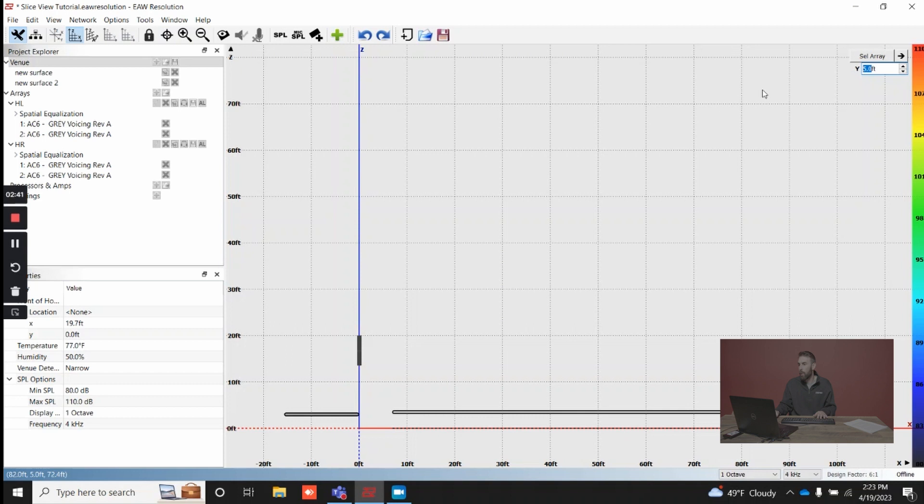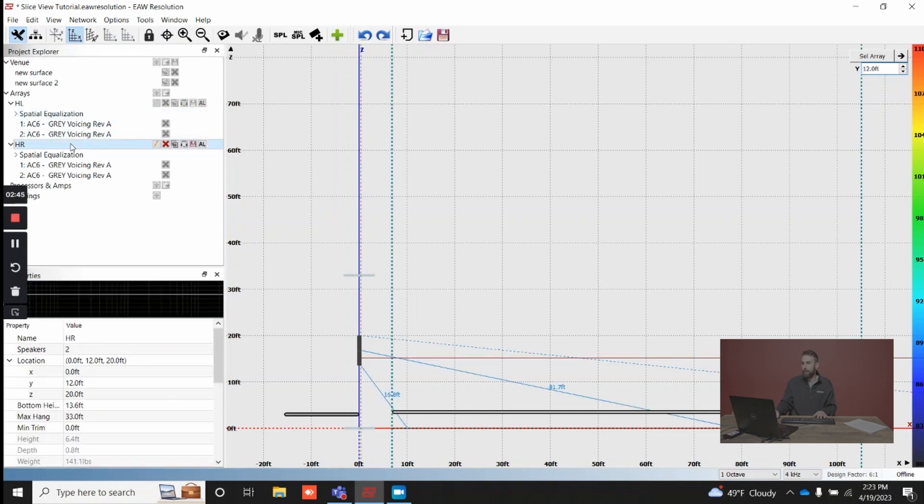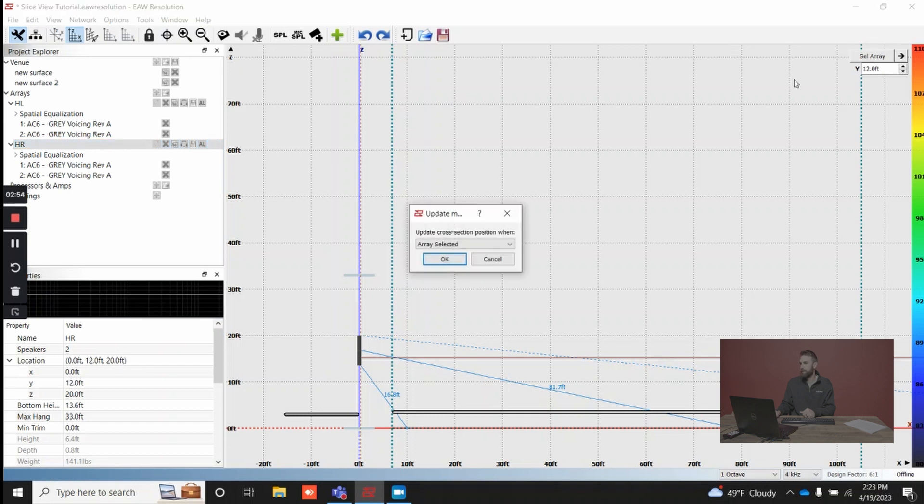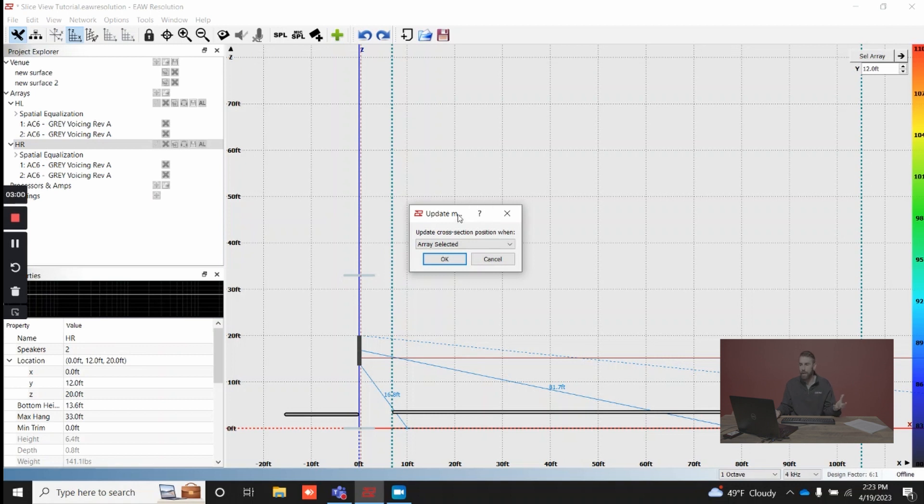Or select an array, let's say house right, and it knows its position on the Y axis. It's going to auto fill that out for me. If you do want to utilize a feature like that, the select array button here gives you several options in terms of updating the position, or the cross section rather, that you want to analyze.